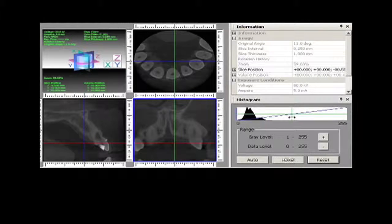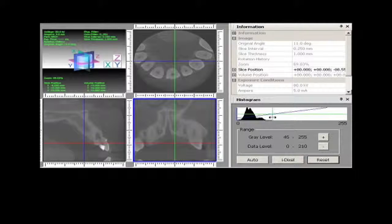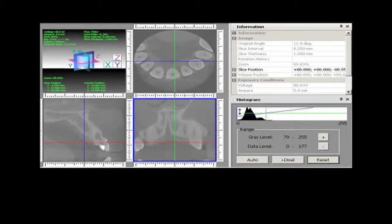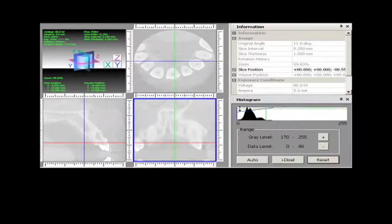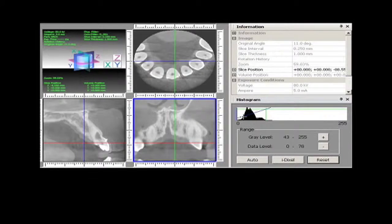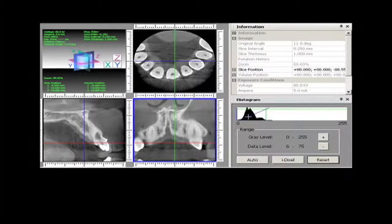The histogram in the lower right box controls the brightness and contrast. Once optimized, the images are dynamic, meaning there are a whole series of them that can be viewed as you travel through any plane.